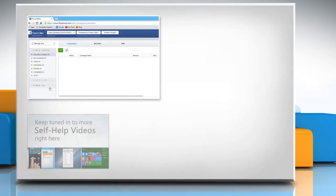Check out our iYogi channel for self-help videos on Windows, Mac, Smartphones, Security, Social Media and much more.